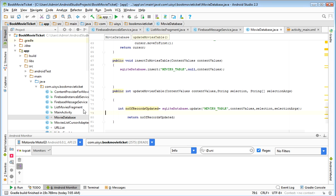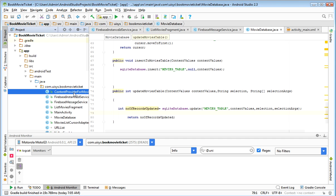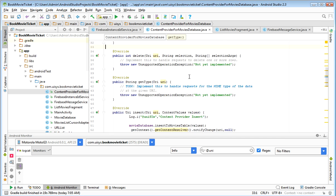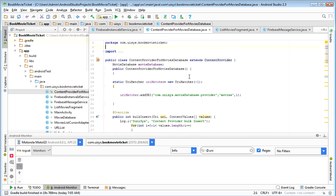Next, I am using a CursorLoader so that the adapter view always gets updated when there is a change in the database. For the CursorLoader to work, data always comes through the ContentProvider. So a ContentProvider is required for it. This is all explained in detail in the ContentProvider session.